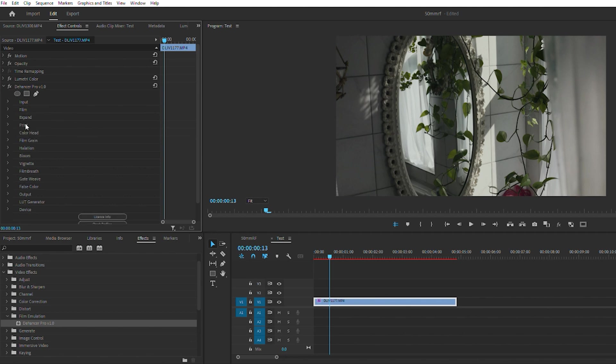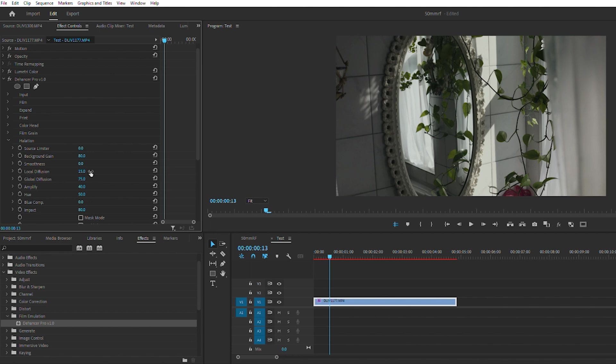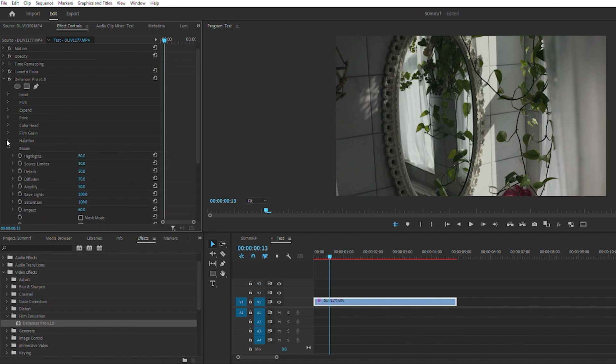With that done, you can go into halations. Halations allow you to add some softness and diffusion to maybe highlights or whatever the light source may be. You can adjust them by clicking or you can enter in what you want it to be at. A lot of these you'll just have to kind of adjust and see what it changes throughout the footage.